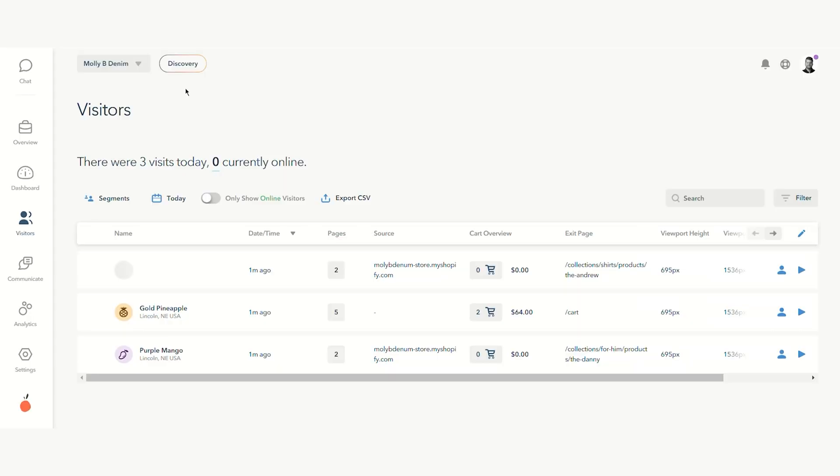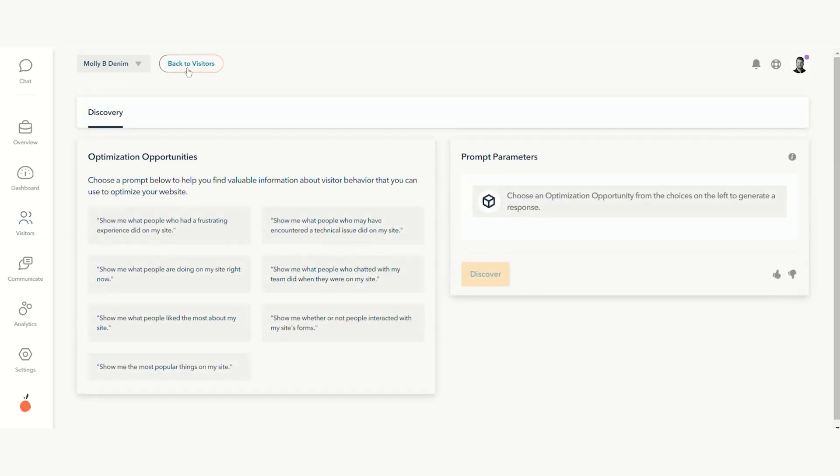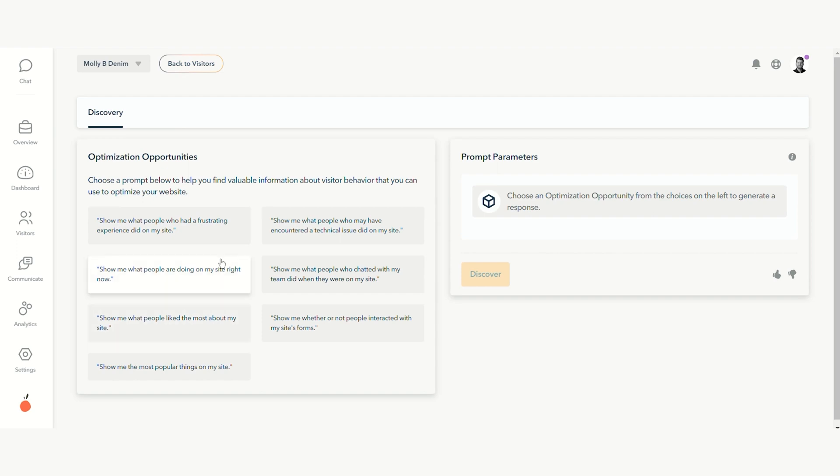If you're not sure where to start, head to Discovery where you'll see a series of optimization opportunities. These are things that we think you should be paying attention to on your website.